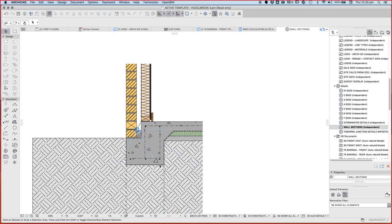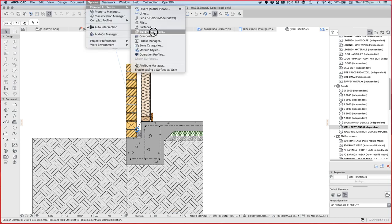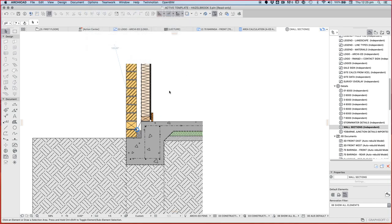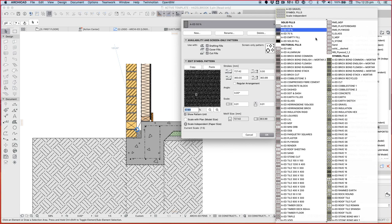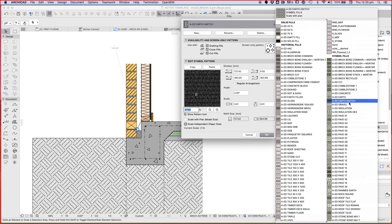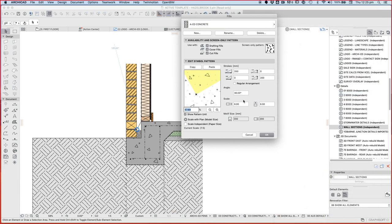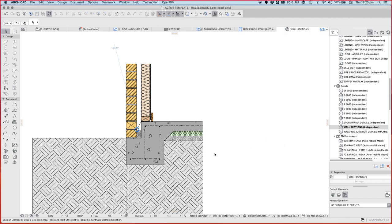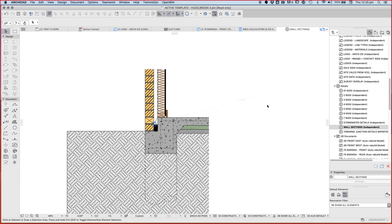These triangles are a little bit big, these are supposed to represent concrete aggregate, rocks in the concrete. So let's just make that feel a little bit smaller. Let's reduce this down to three. That's looking a little bit better now. So this is our brick veneer detail.